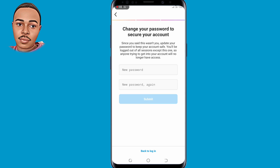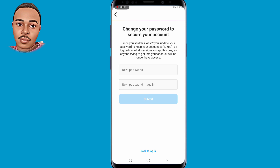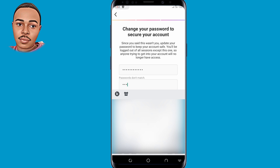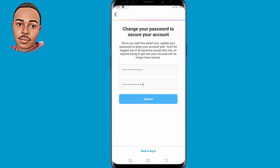Now you need to change your password to secure your account. This is where you submit a new password that you can use to log into your account. Make sure you include characters, symbols, capital letters, small letters, etc. Then tap on Submit.